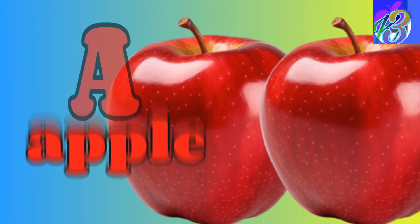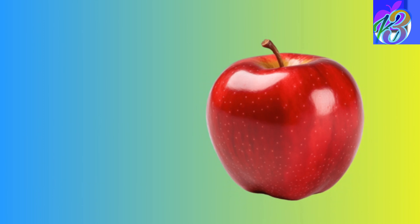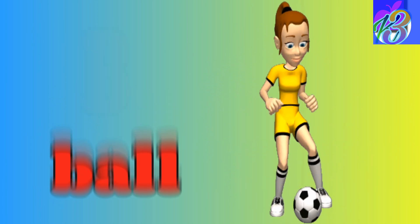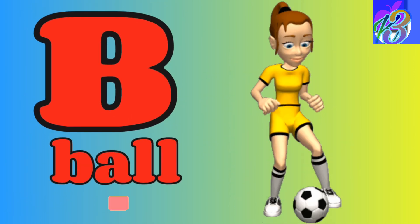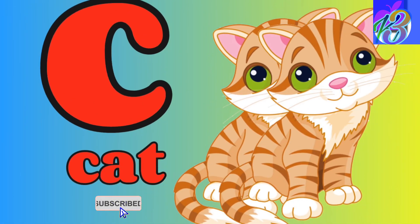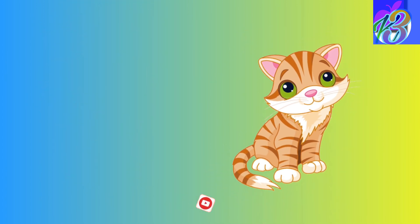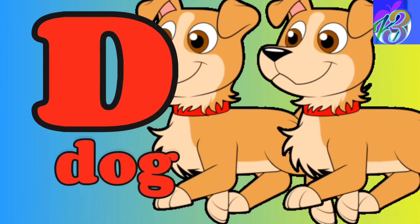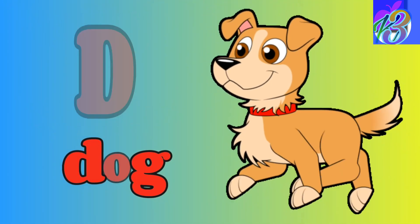A for elk, juicy and red. B for dog with which we play ahead. C for cat who purrs and sleeps. D for dog with friendly leaps.